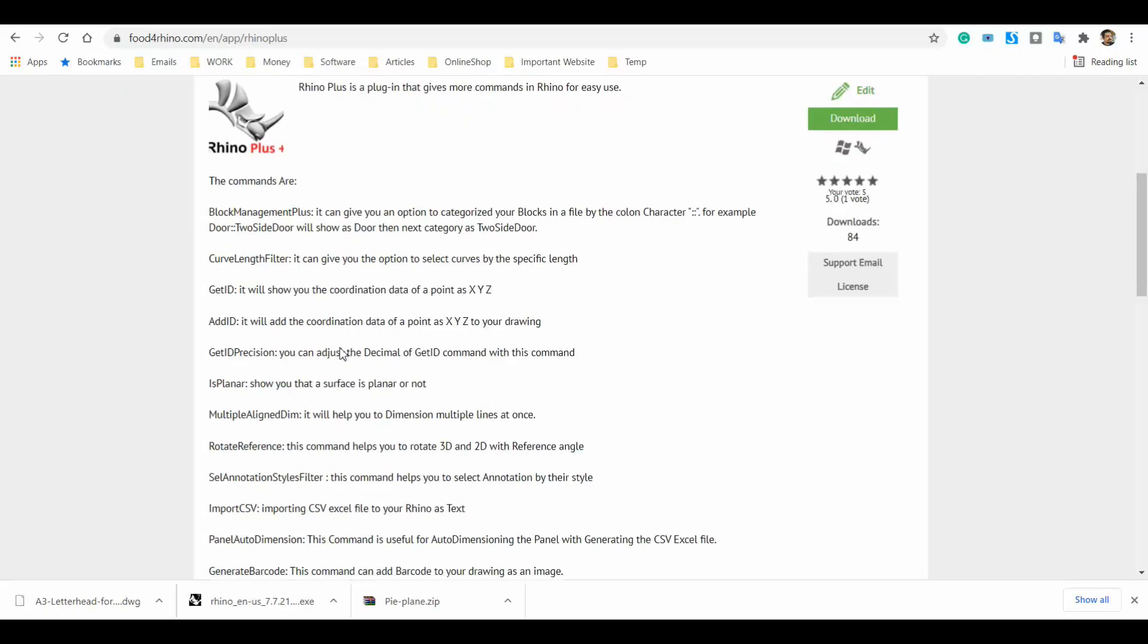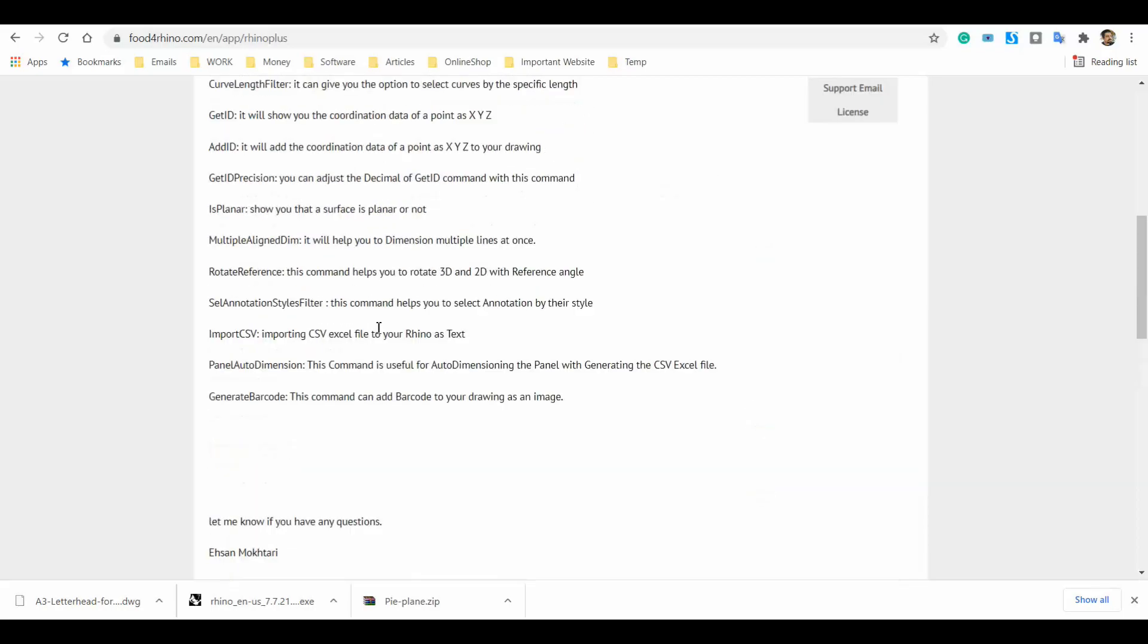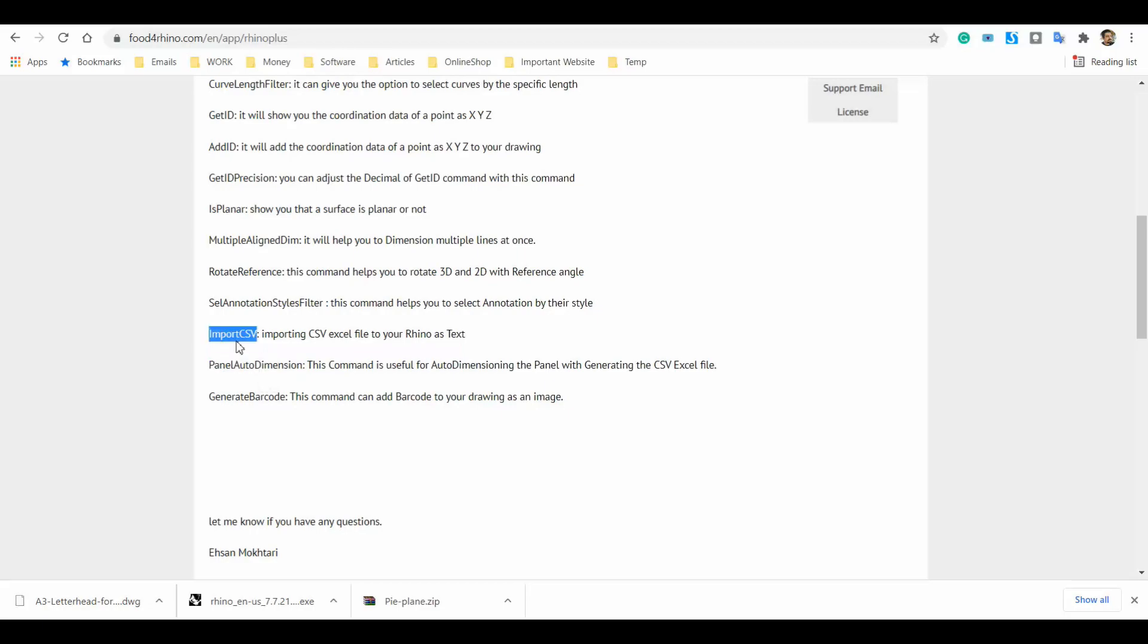Then download it. You can download version 0.21, it's the latest version and it has multiple new commands. Today I'm going to specifically talk about the Auto Dimension command and also the importing CSV command. These two commands are very useful so I'm going to present them.